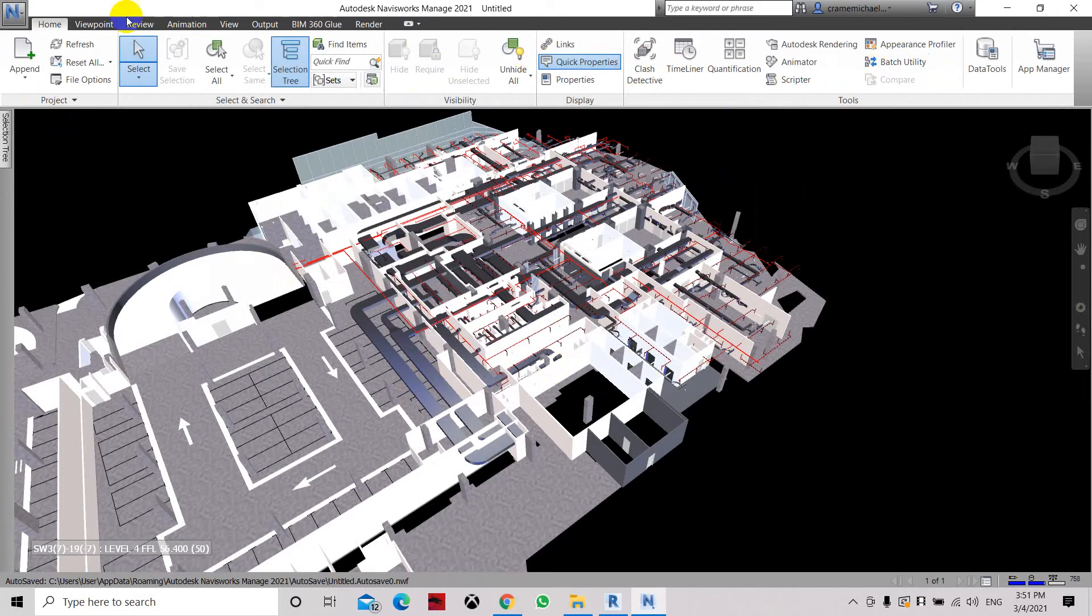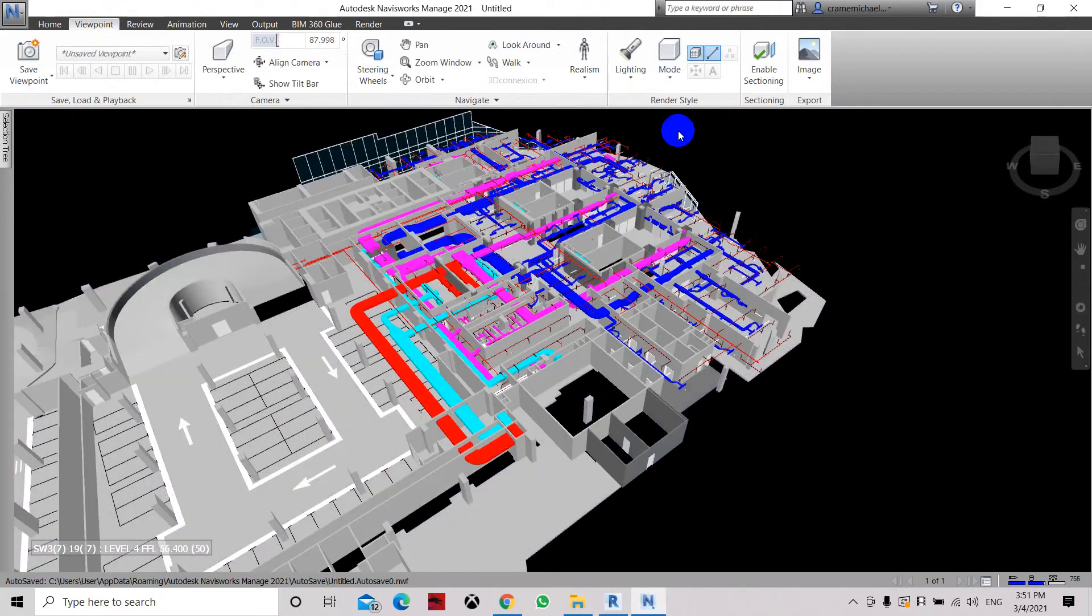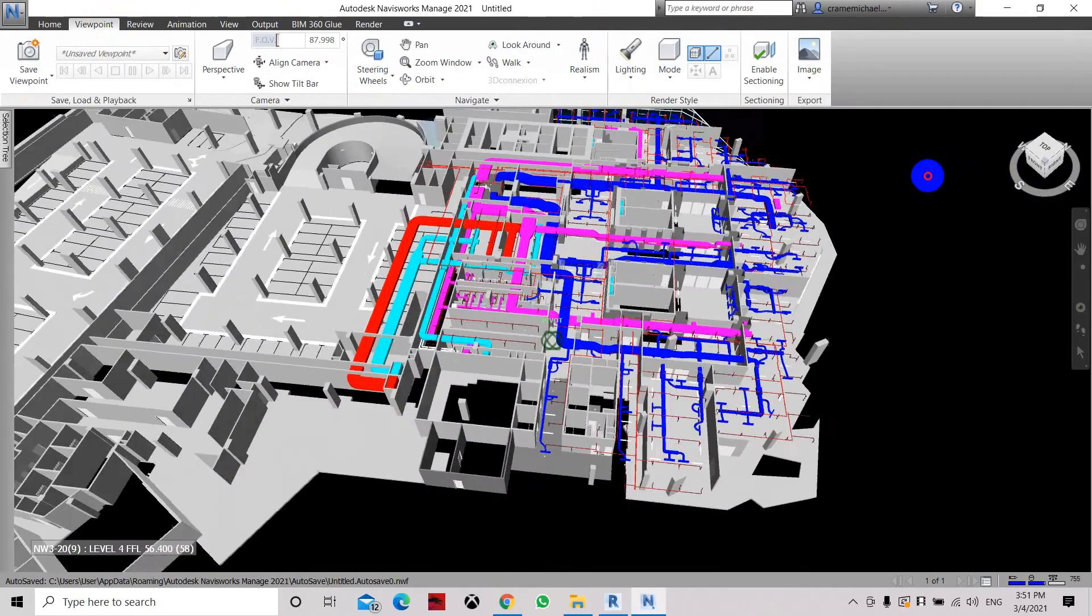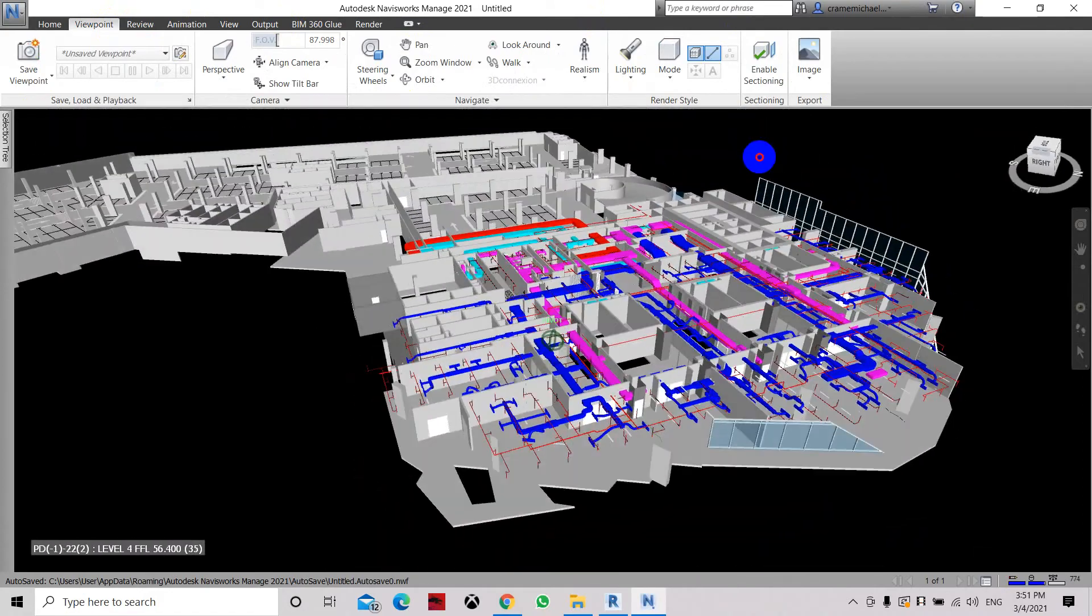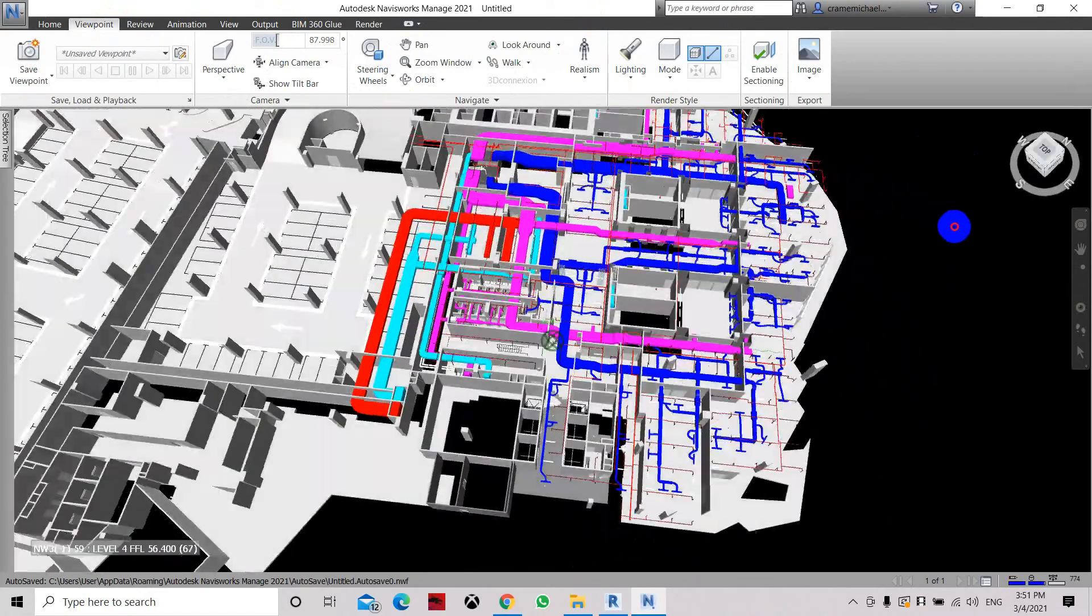And here we have it. Now let's go to viewpoint and we can set it into shaded mode. Now we can see that the ductwork and the sprinkler pipes are all combined with our Navisworks.